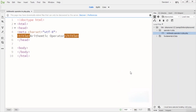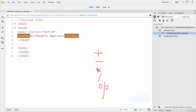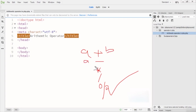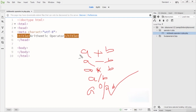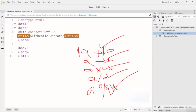In this lecture I will show you what the arithmetic operators are in PHP. The arithmetic operators include the plus sign, minus sign, multiply sign, divide sign, and the modulus sign — written as a percentage sign. So we have 'a plus b', 'a minus b', 'a multiply b', 'a divide b', and 'a modulus b'. These perform addition, subtraction, multiplication, division, and modulus operations.